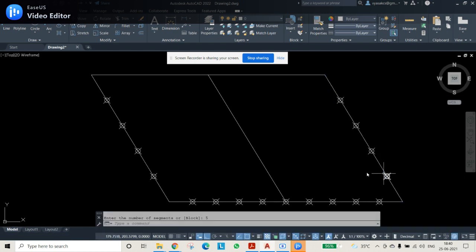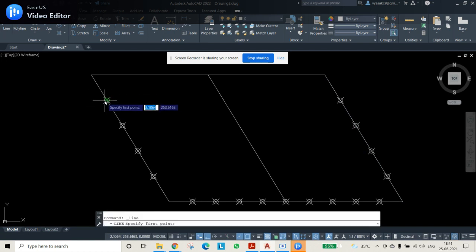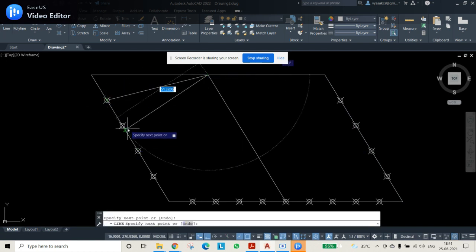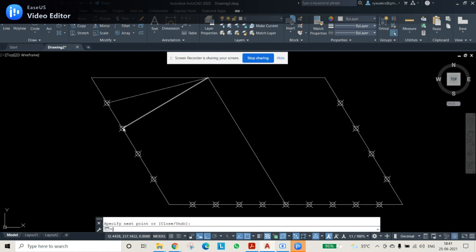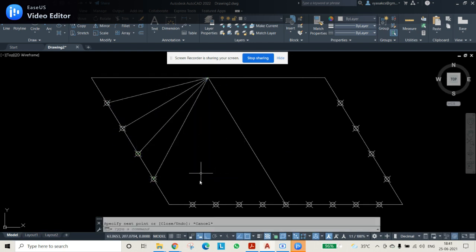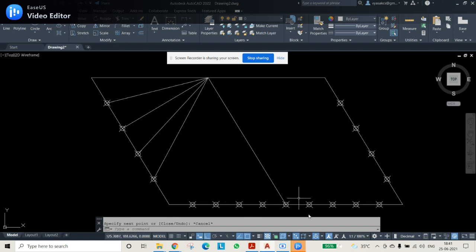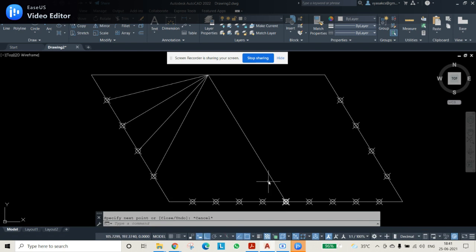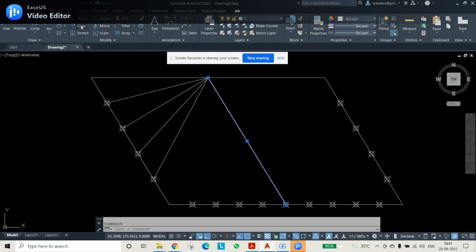After that, use the LINE command and join these division points individually. Then draw the parallel lines. Unlike the oblong method, you can't draw straight lines here — you need to draw lines parallel to the sides, meaning at 120 degrees.